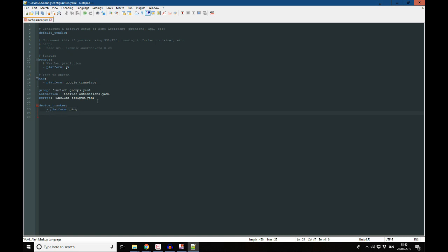Hit enter again, and then we're going to list our hosts. So in this example we're just going to track one device, that's going to be my phone, but you can track more than one device. So we're just going to put hosts. And come under that and come in a few spaces, and then we're going to put the name of our first host. This is going to be my phone, so I'm just going to put my name in there.